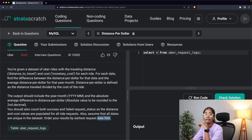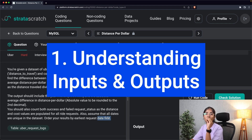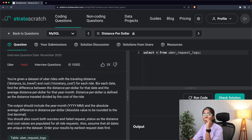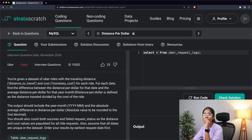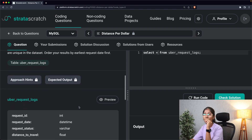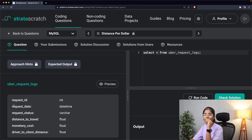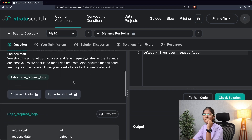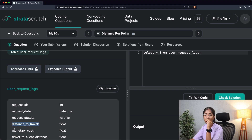The first step is understanding the inputs and outputs. They're asking us to calculate the distance per dollar for each date, so we need a datetime column — looking at the table, that's 'request_date.' For calculating distance per dollar, we divide distance traveled by cost of the ride, so we'll use the columns 'distance_to_travel' and 'monetary_cost.'